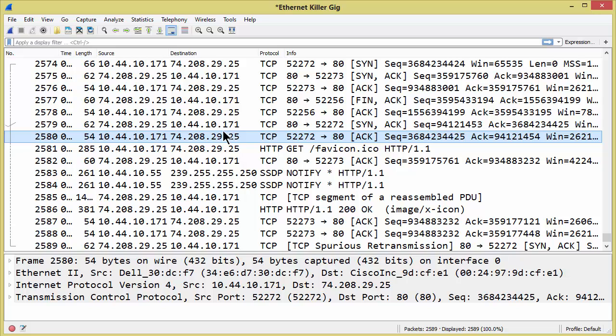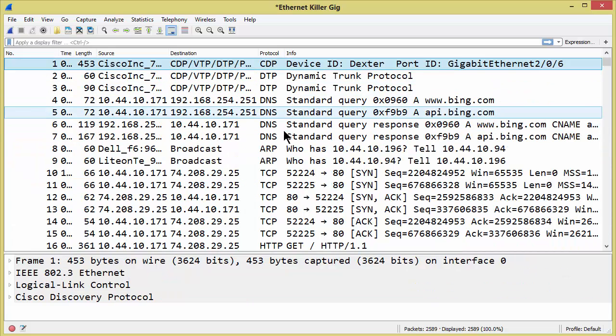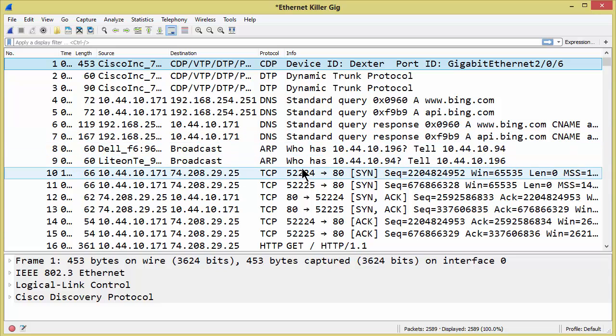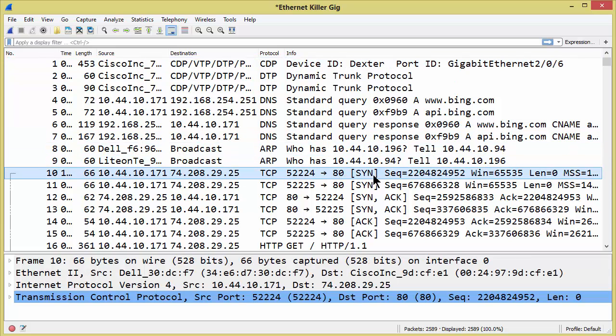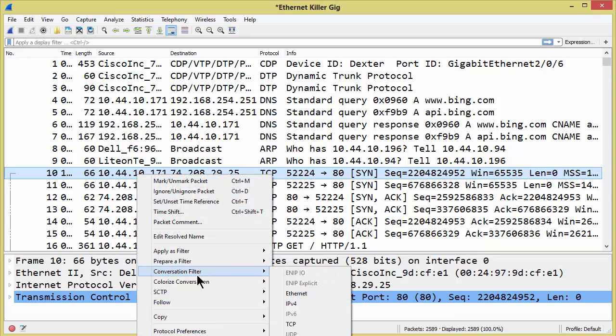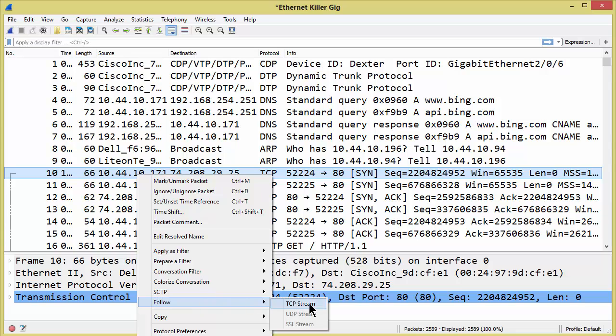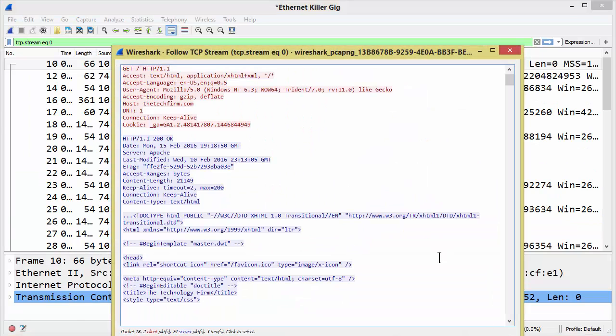So what I'm going to do is simply go to the top of the trace file by using the home button and I'm going to find my first TCP SYN packet for port 80 which is HTTP. I'm going to right click on that and go to follow TCP stream. Click and there we are.